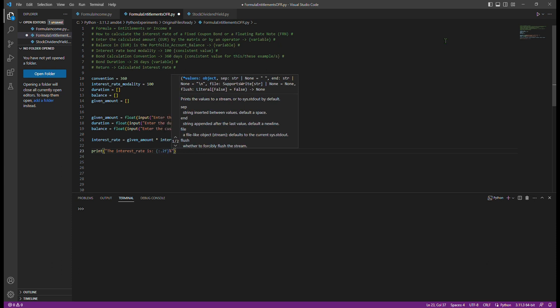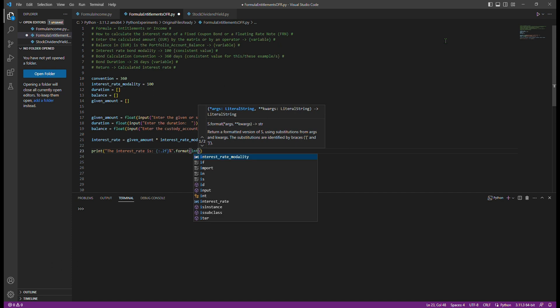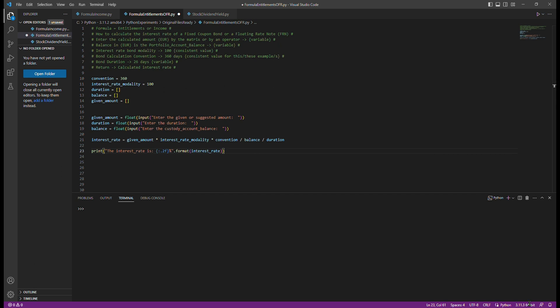Understanding how to calculate interest rates for fixed income instruments is crucial in the financial sector. By leveraging Python's capabilities, we can automate and verify these calculations, ensuring accuracy and efficiency.